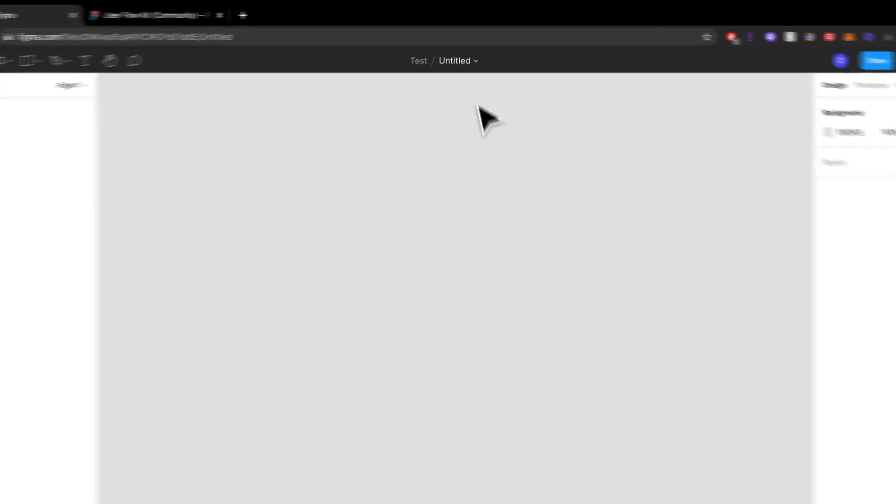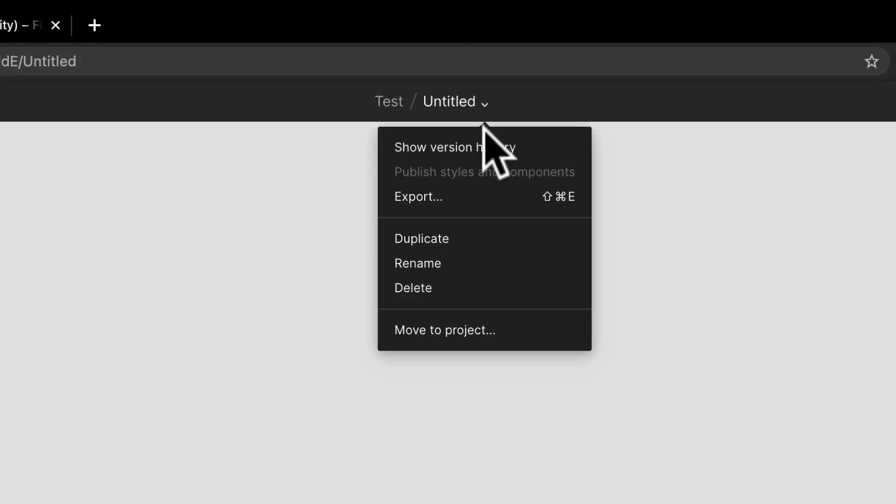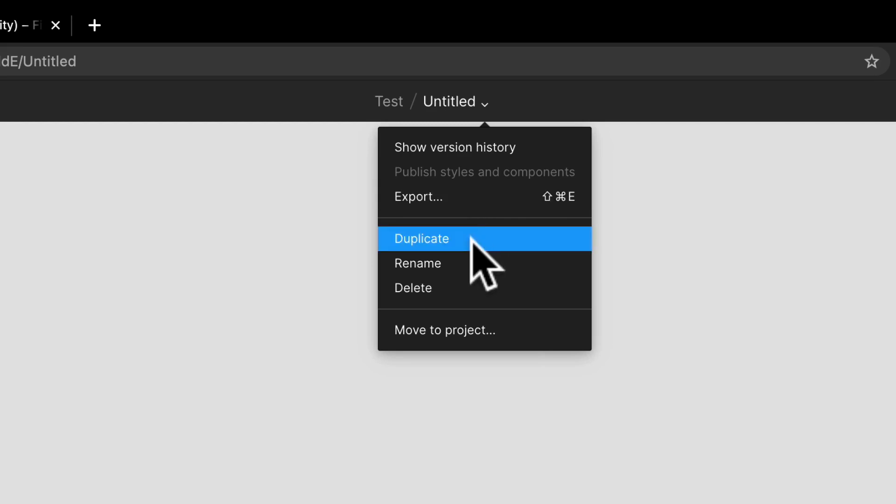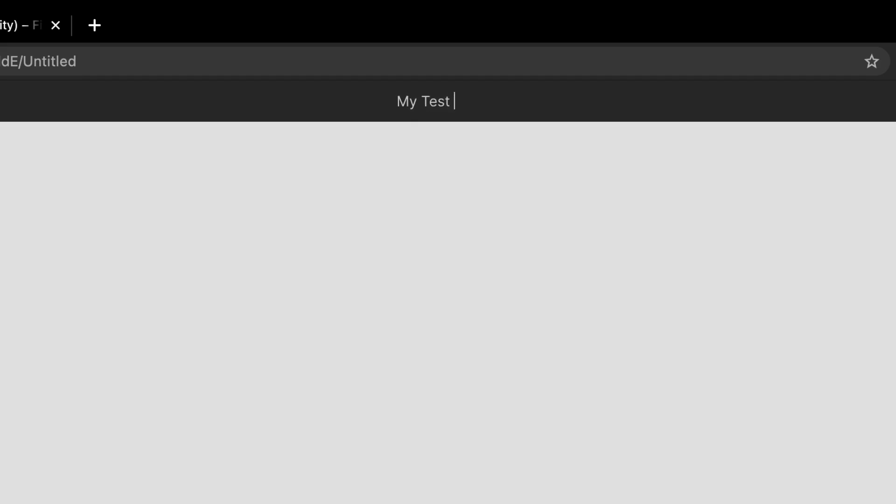We went over a little bit about this middle bar over here. You can show your version history, you can export this, you can duplicate it, you can rename it. So I'm going to rename this to My Test File.